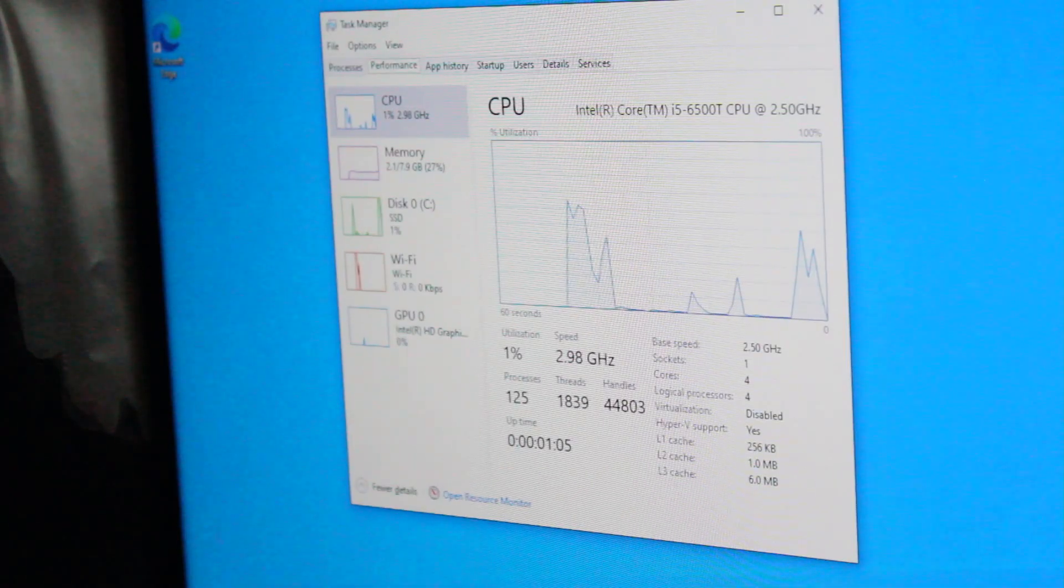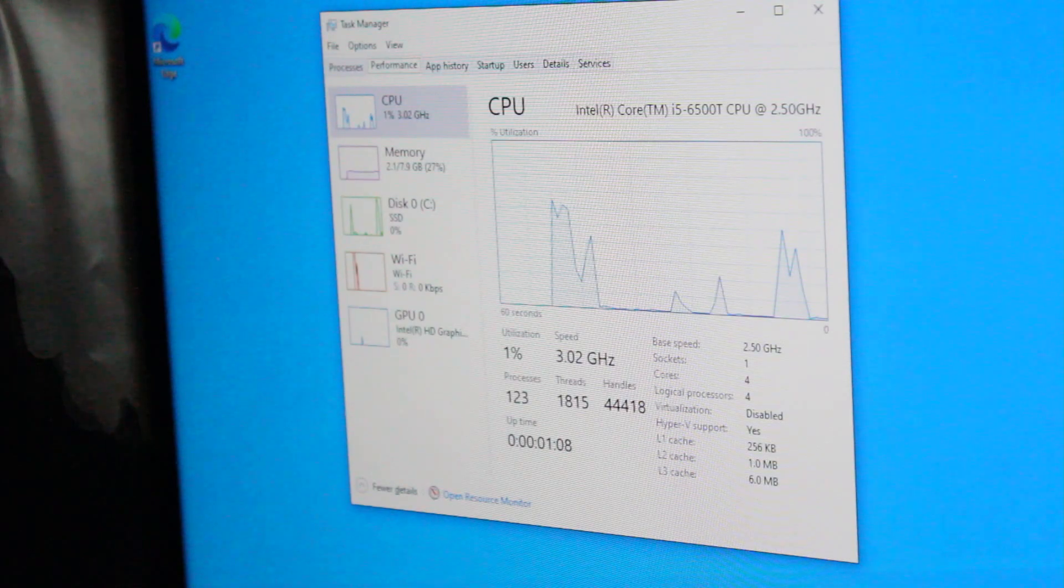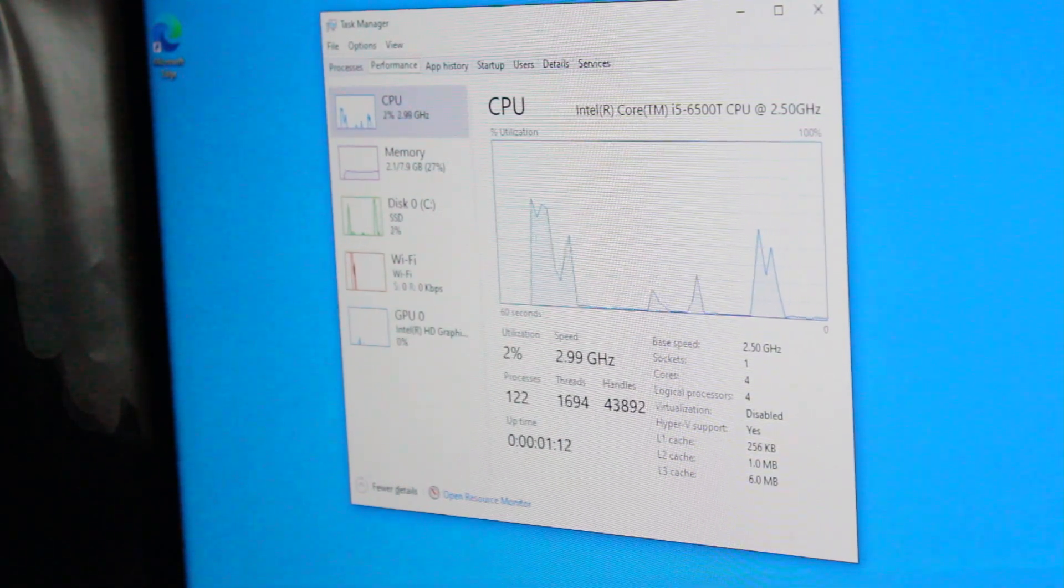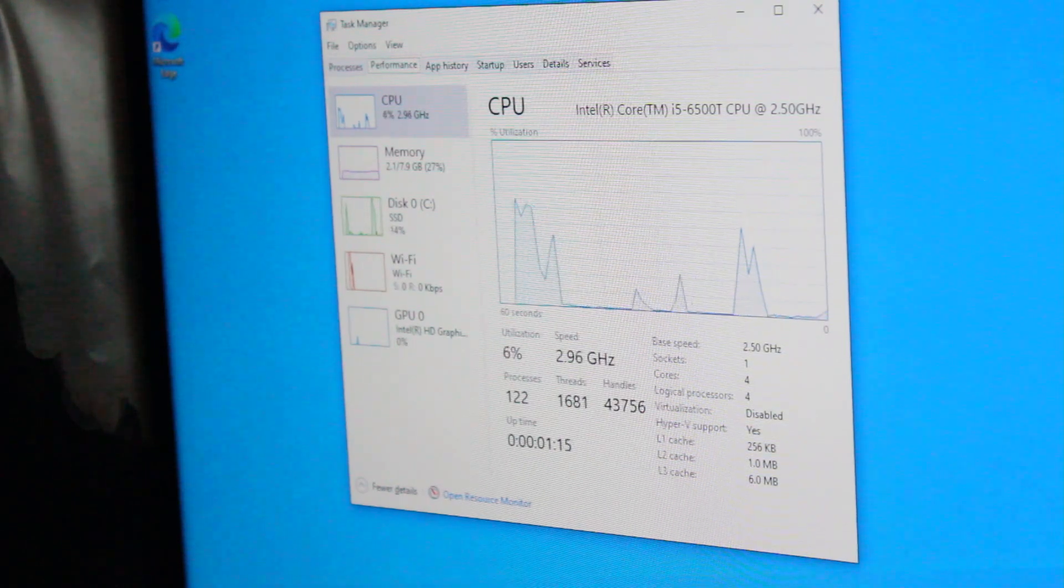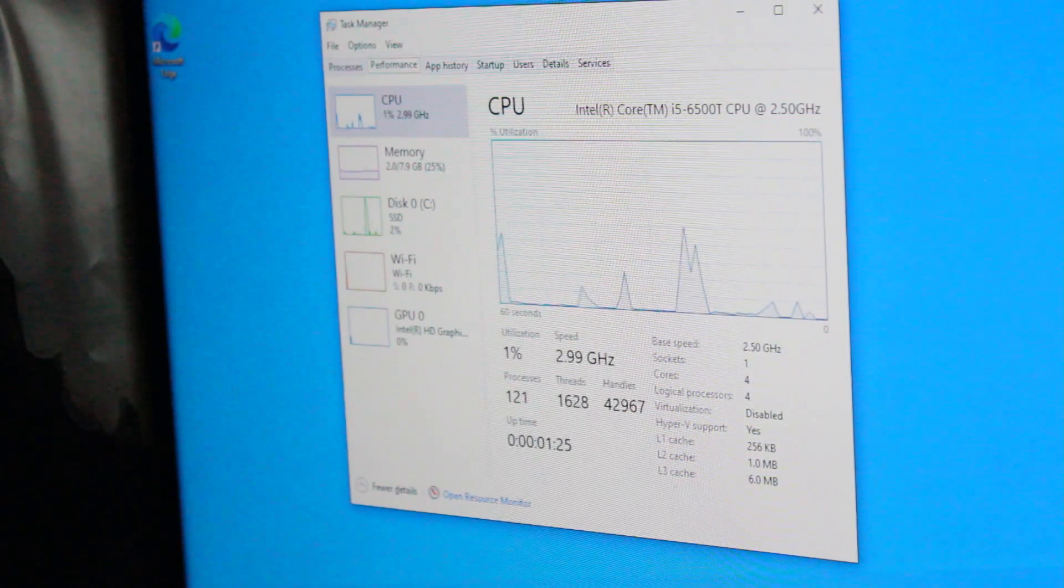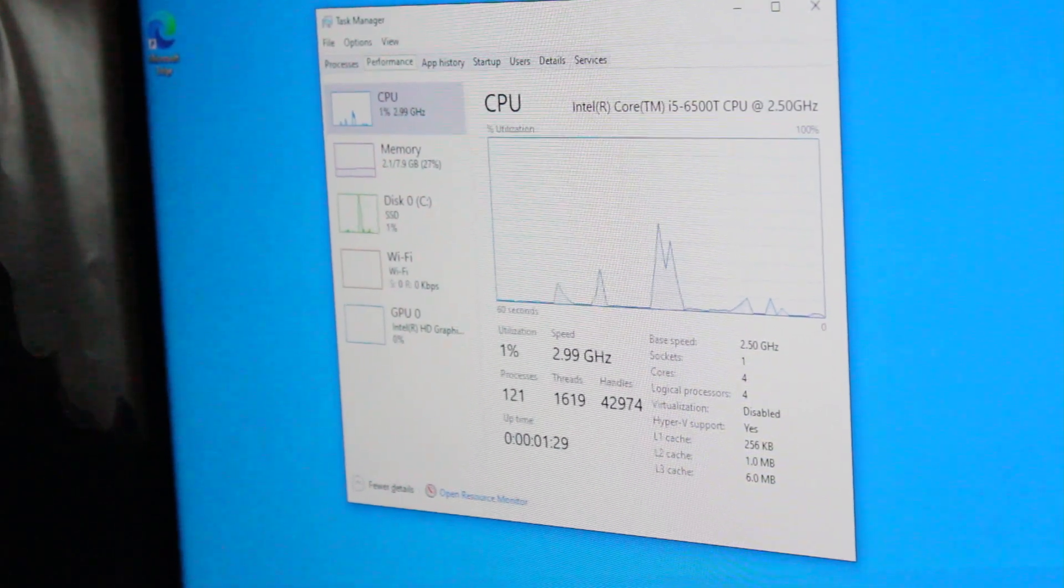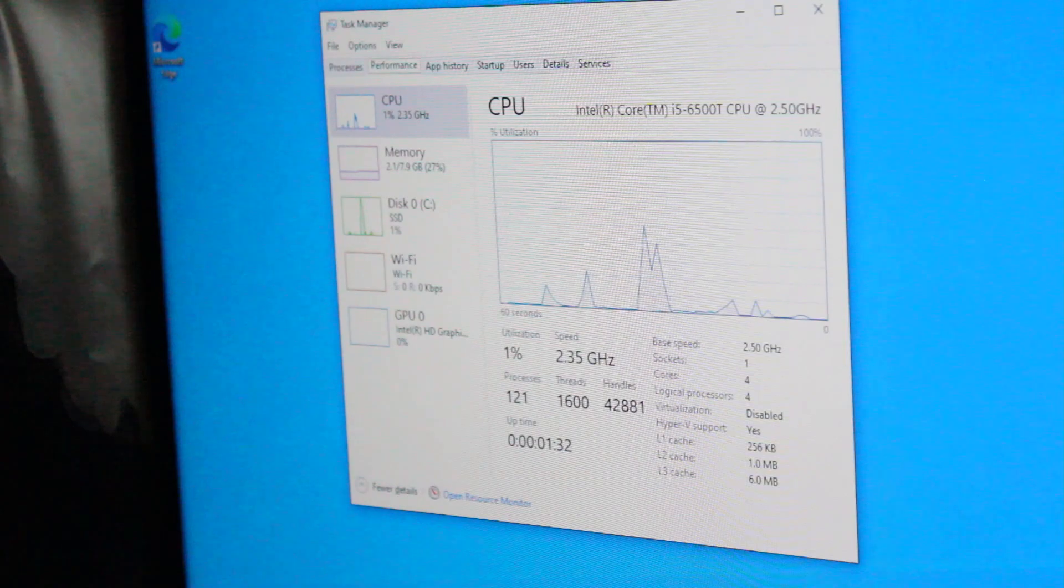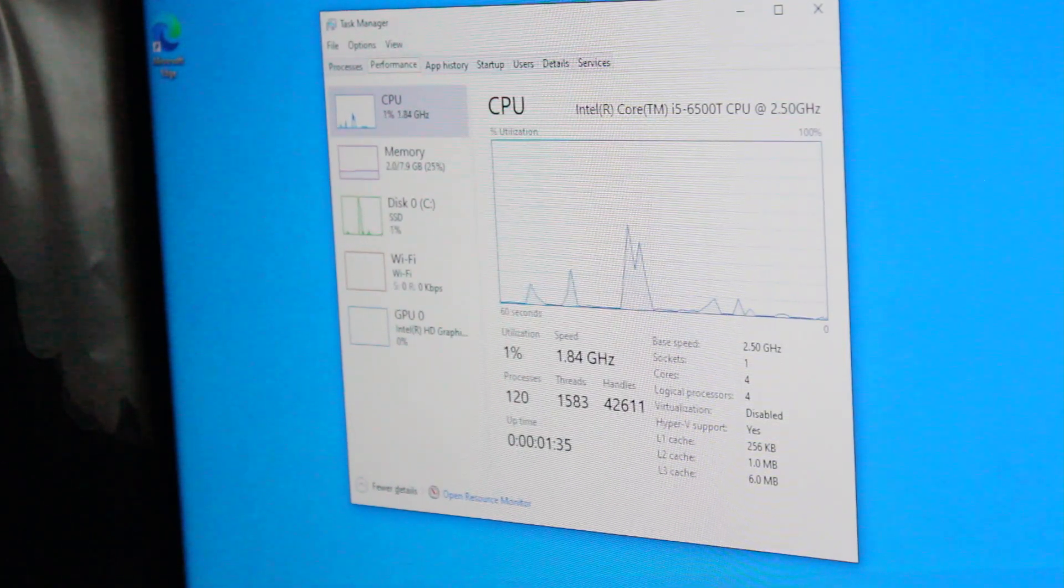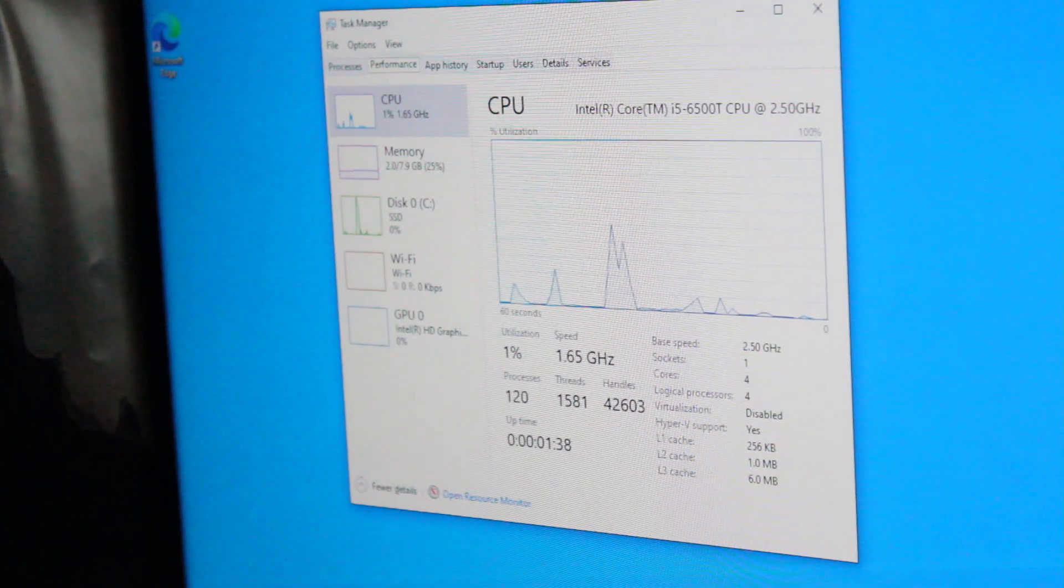This particular model shipped with an Intel Core i5-6500T CPU with a base frequency of 2.5 gigahertz and a max frequency of 3.1 gigahertz. This is the lower power draw version of the regular desktop i5-6500 with a TDP of 35 watts as compared to 65 watts.